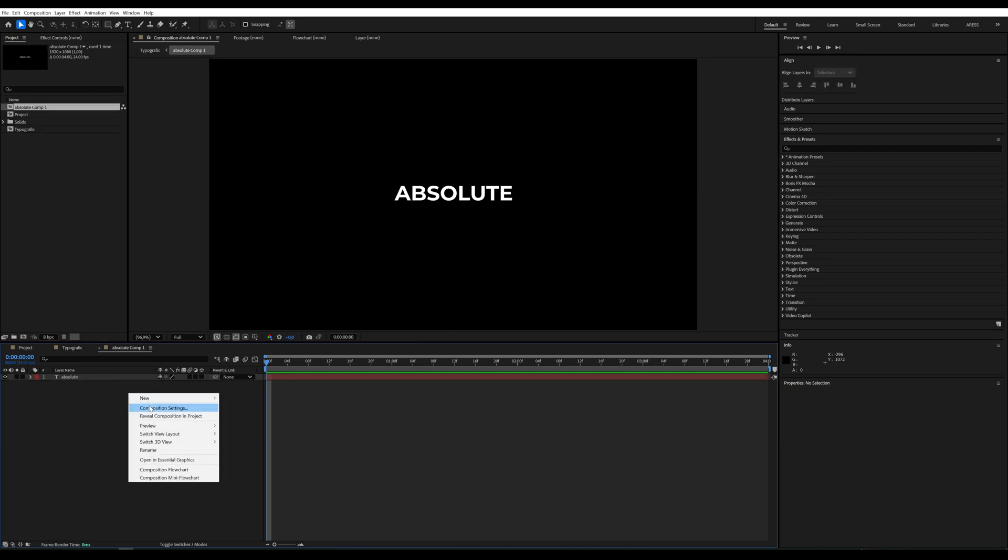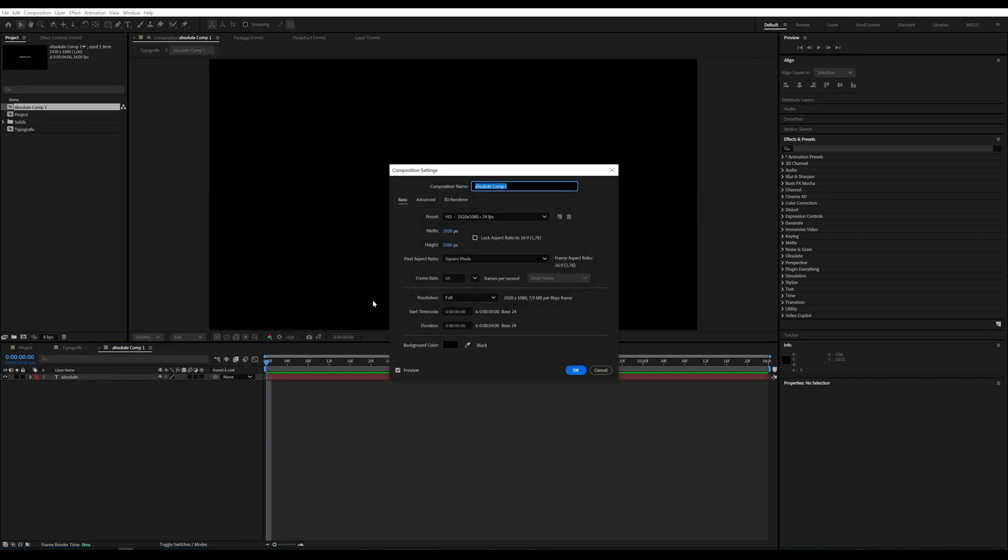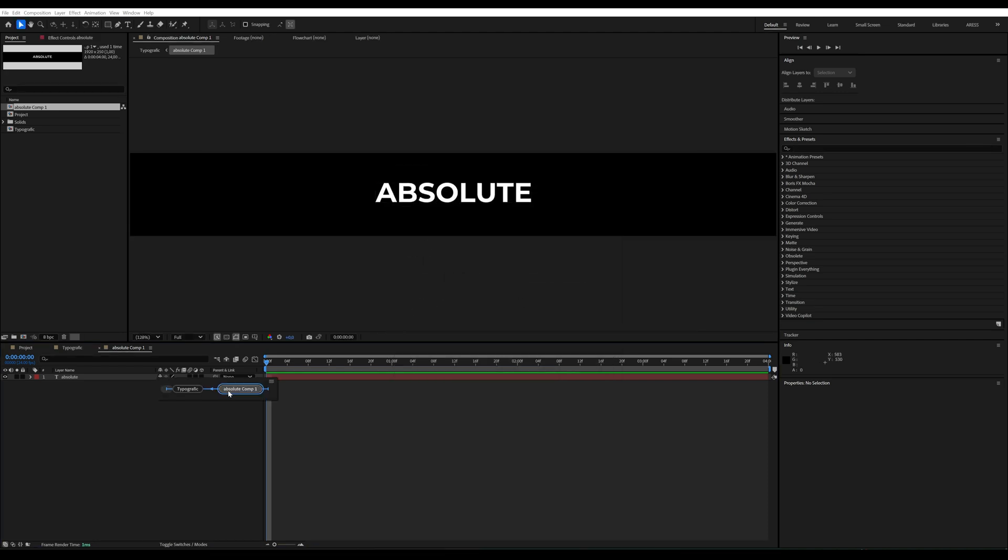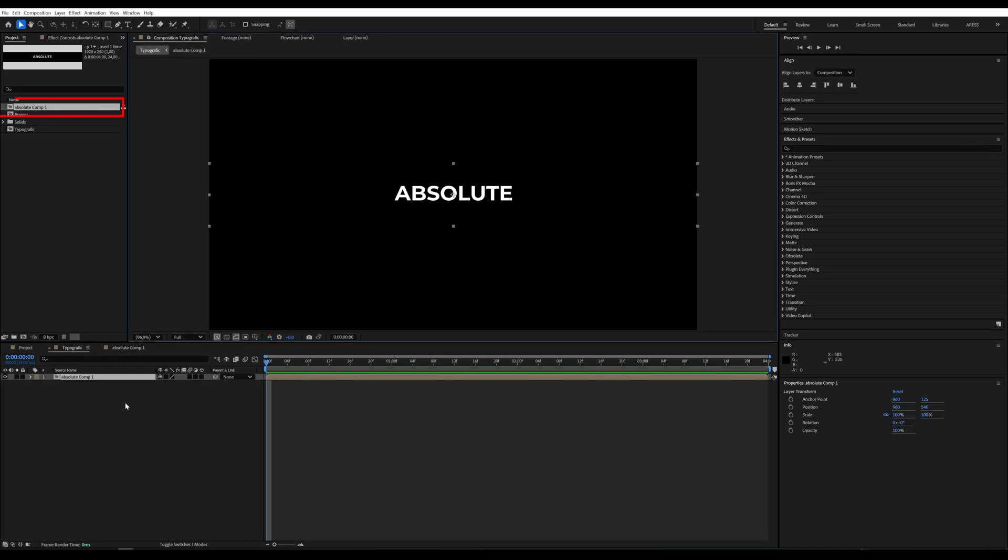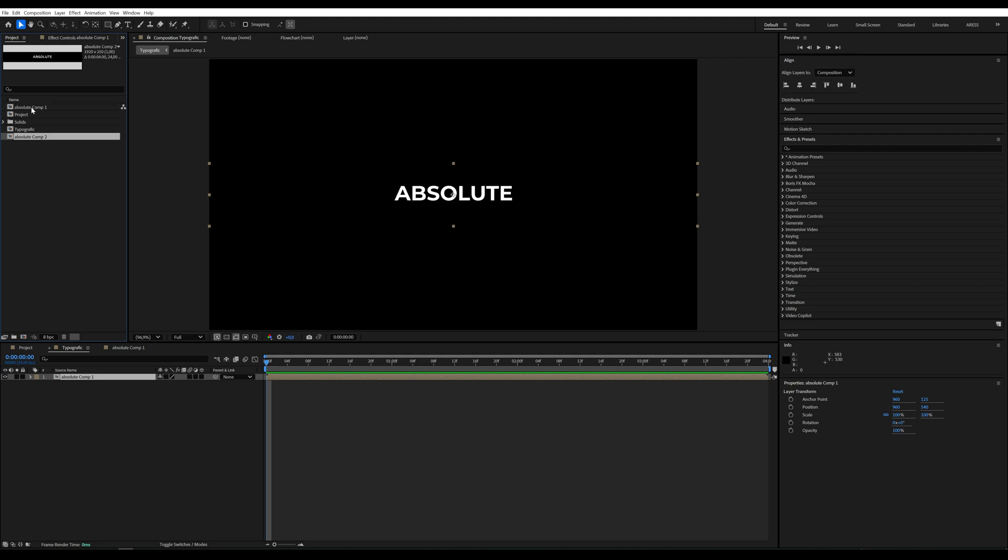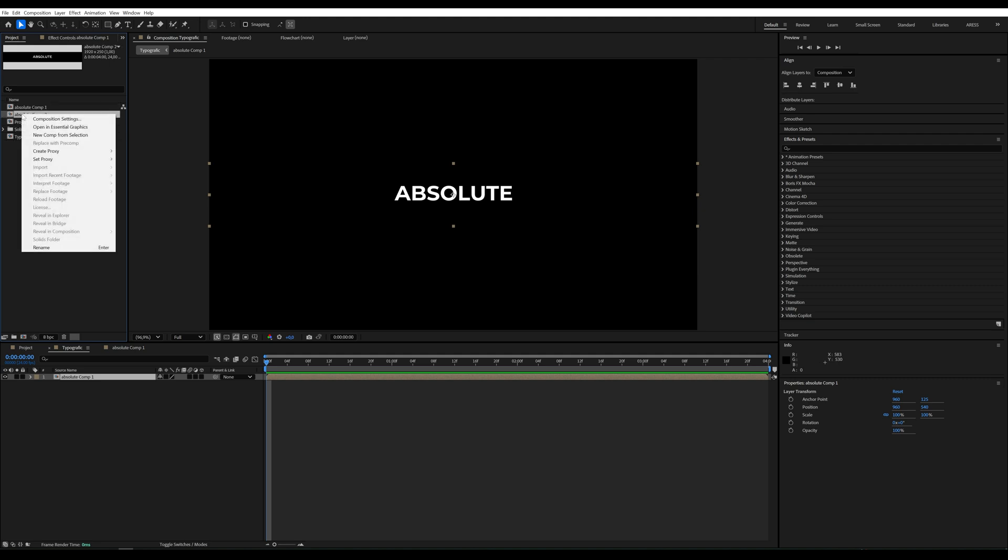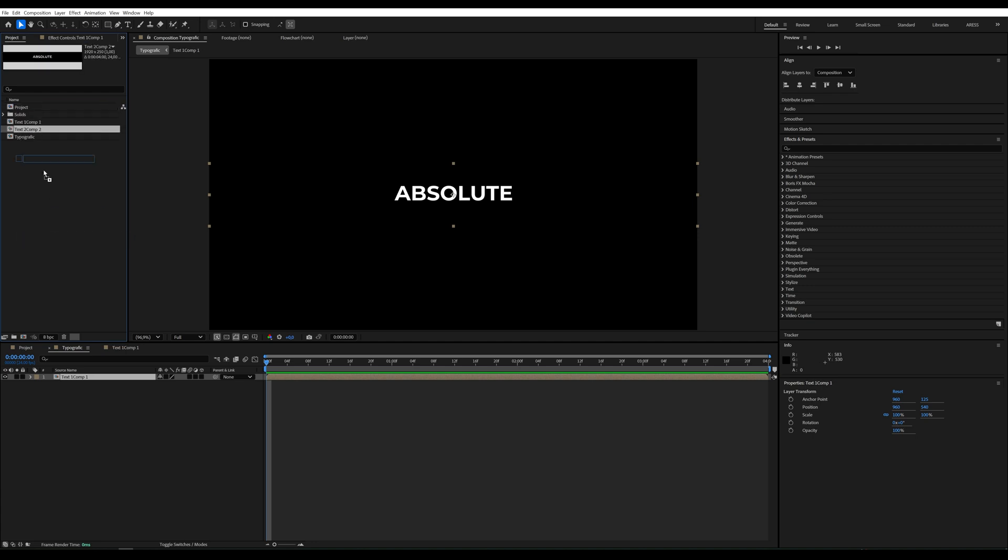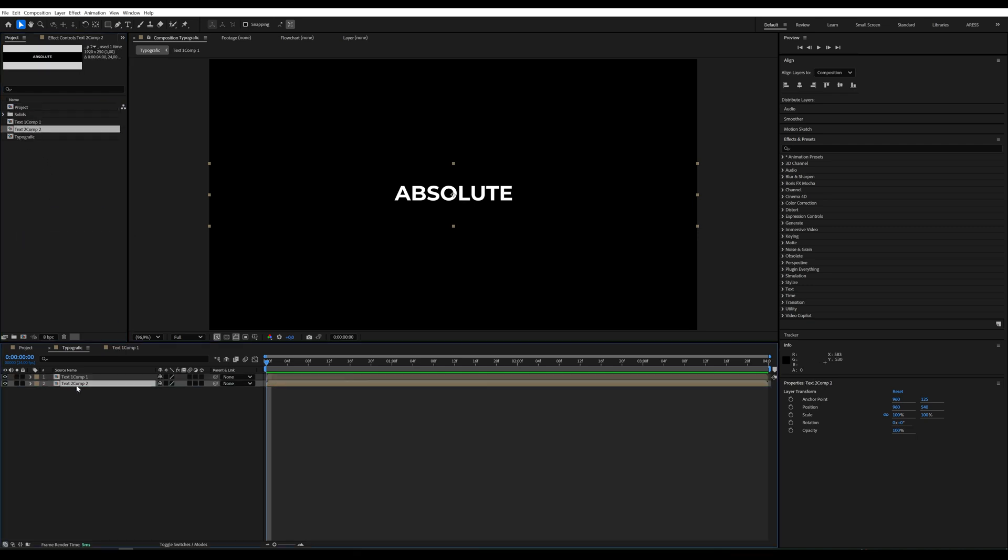I'll enter it and change the resolution by selecting composition settings and setting the height to 250 pixels. In the project panel, we need to find this composition and duplicate it. I'll rename the original to text 1 and the duplicate to text 2.